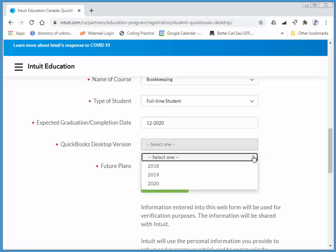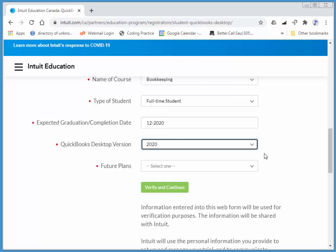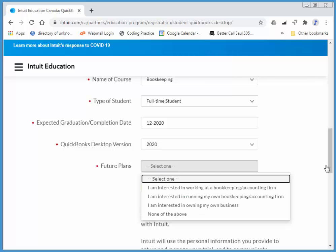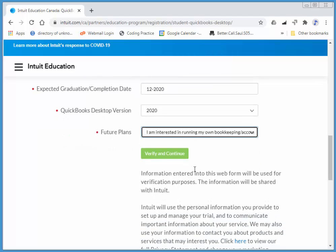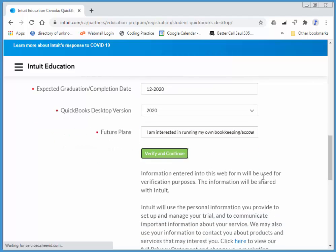In class we're using 2018, but I'm just going to grab 2020. I'm going to go with this one and verify and continue.